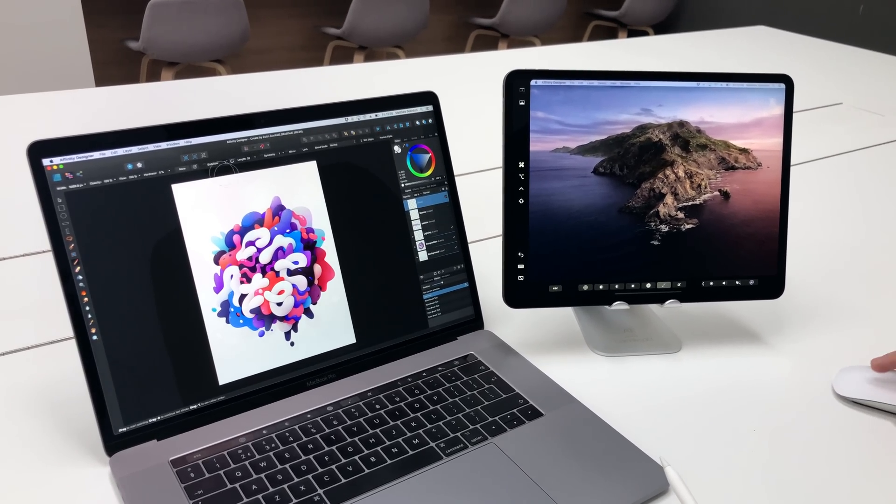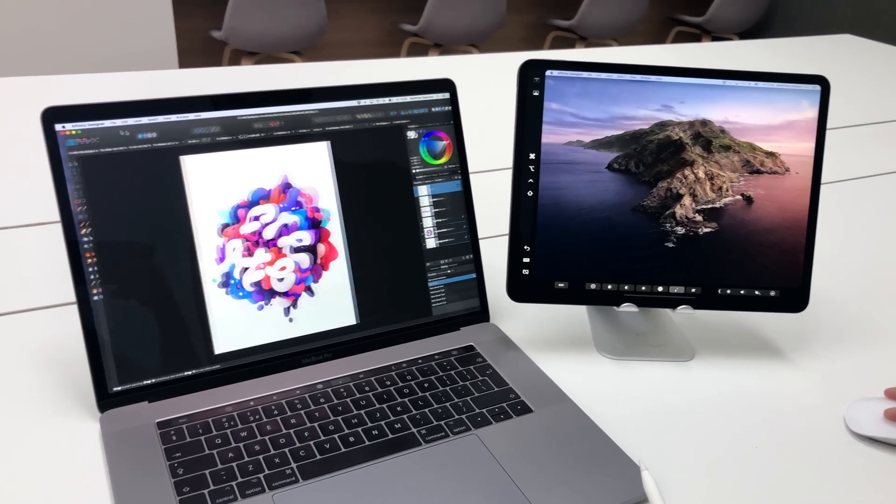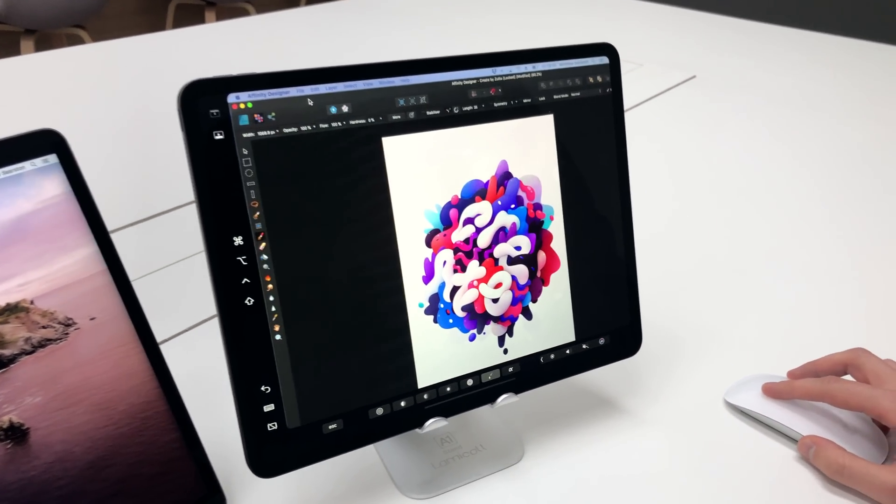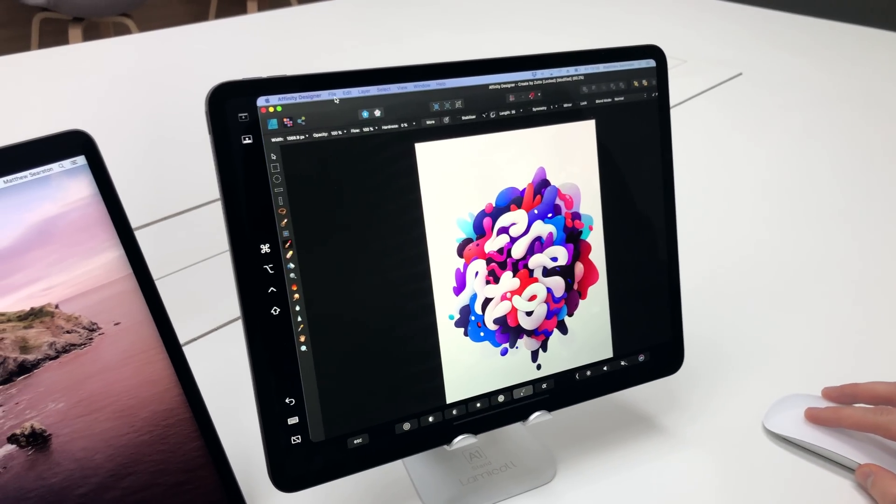Something else we can do is move our main workspace to the iPad and take advantage of using the Apple Pencil and gestures.